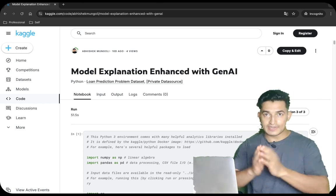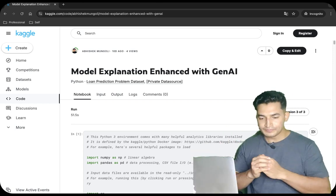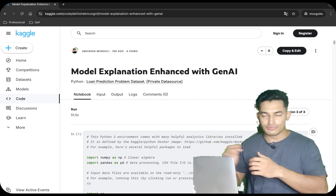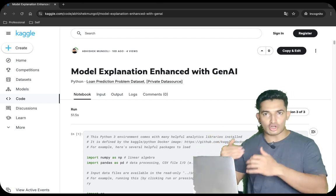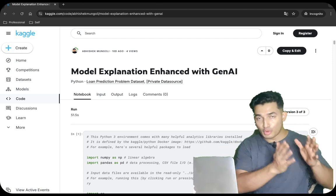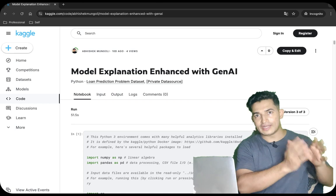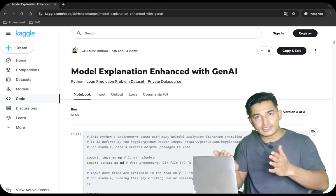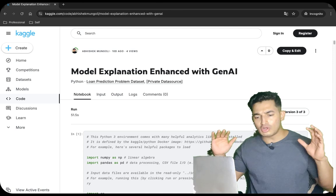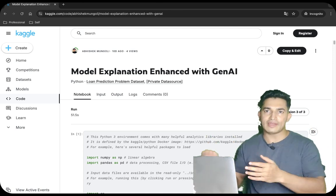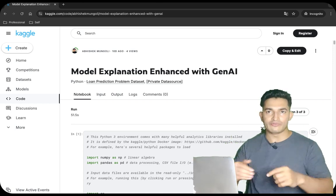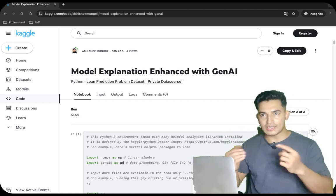In this video, we will take an example from the financial domain — given a loan application of an individual, whether to approve or disapprove their loan, and the business or stakeholders would like to know on what basis the ML intelligence is giving such suggestions. What are the pros on which the loan should be approved? What are the cons on which it should not be approved? And depending on the balance of positive and negative, what should be the final verdict? We will make the ML intelligence more explainable and intuitive for business folks and stakeholders.